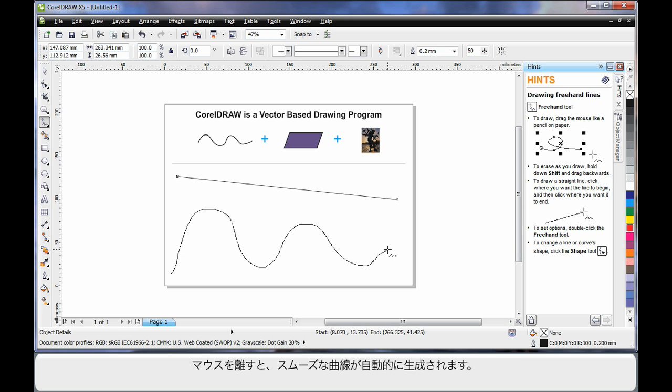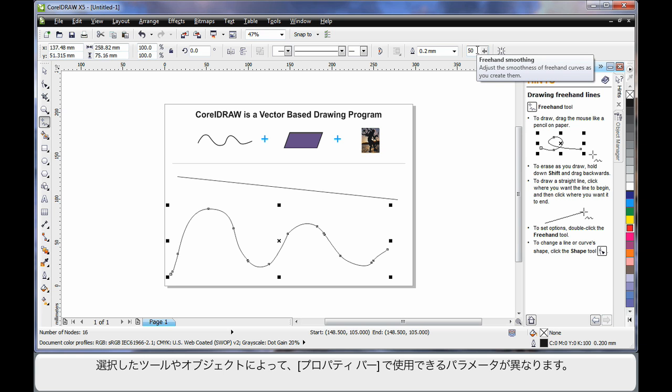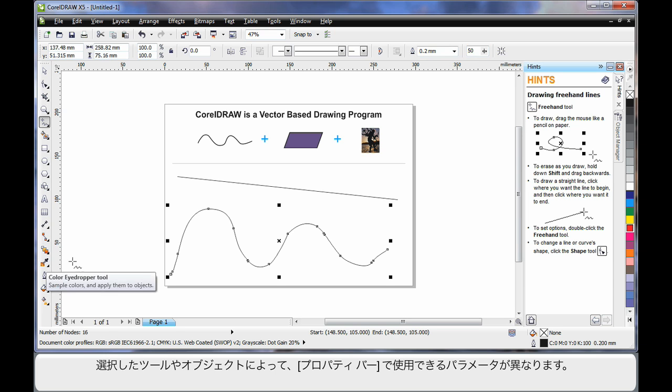When I release my mouse, notice how the curve automatically smooths out. That's based on the value in the property bar called freehand smoothing. You'll notice that for every tool in the toolbox that you select or for an object that you select, the property bar always updates with varying options and properties to affect the result.